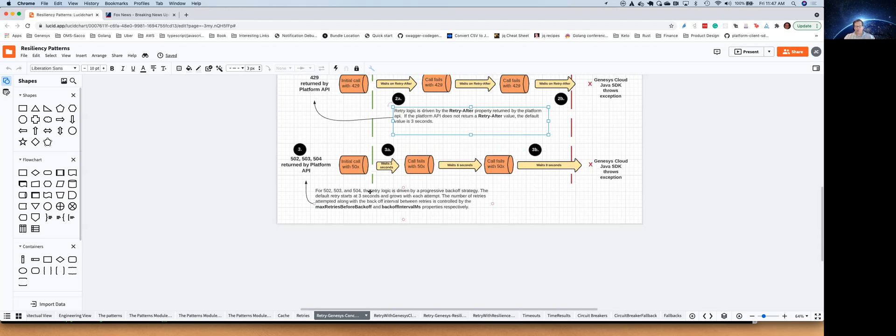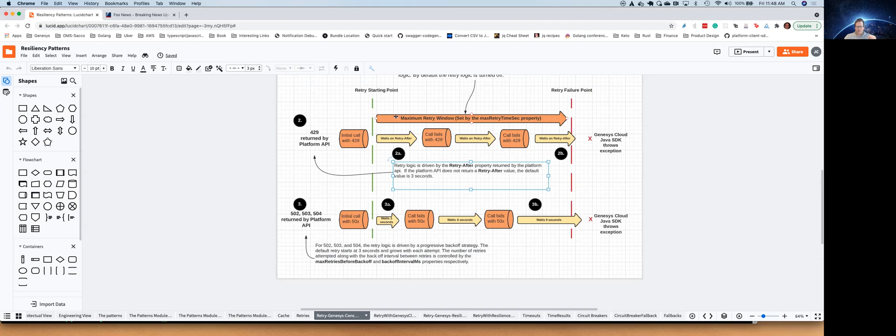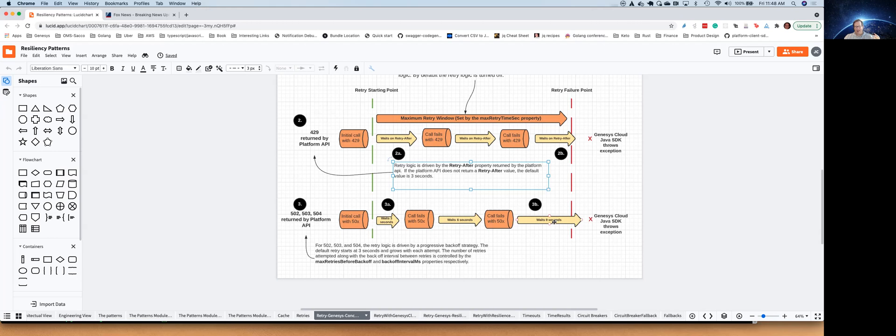Now, on 502s, 503s, and 504s, those aren't rate-limiting errors. Those could be, hey, a service is temporarily unavailable. We could be shedding load if the Genesis cloud is under extreme pressure, so we start prioritizing what are important calls. And so the behavior we have with 502s, 503s, and 504s mirrors this maximum retry time window. But this time what happens is we do that initial call, and we get a 502, 503, or 504 back. By default, we wait three seconds, try again. If we get another of those errors, we wait six seconds, try again, nine seconds, and so on and so forth, until we get beyond this max retry window.